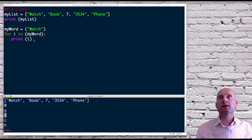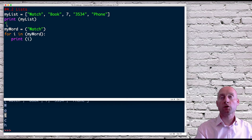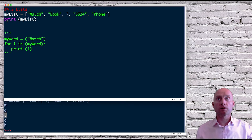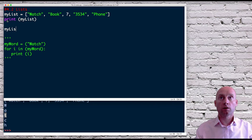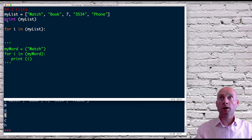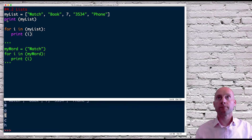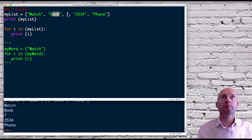Now we can do the same with lists. If I comment this out, I can use for i in my_list and then print i. If I run this, we can see it's gone through the list one item at a time. So that's the 'for i in' method.